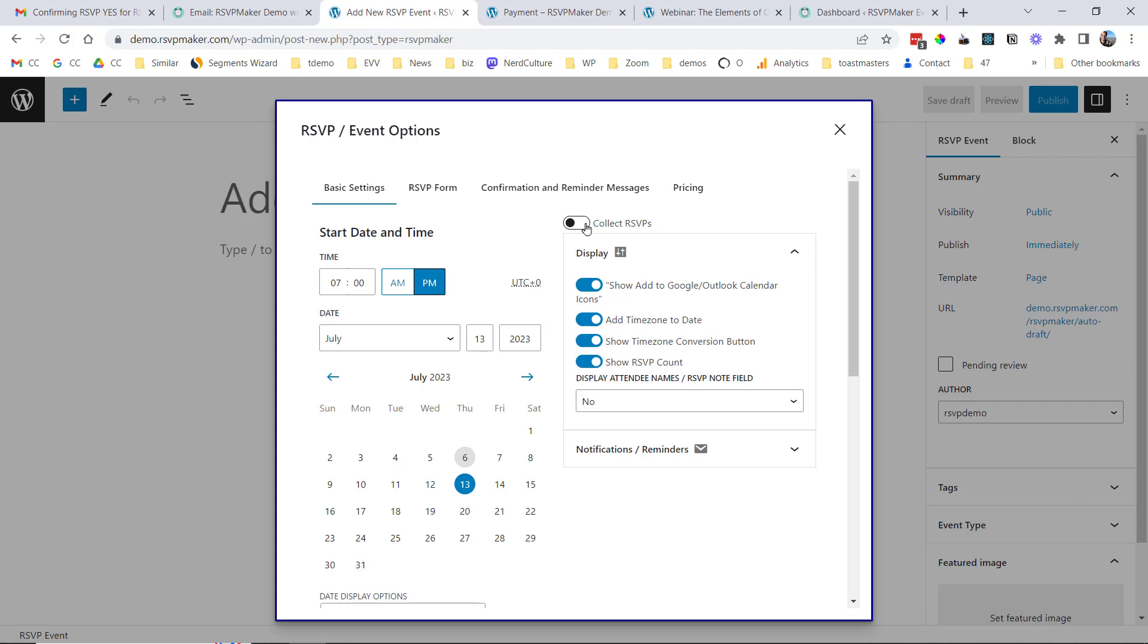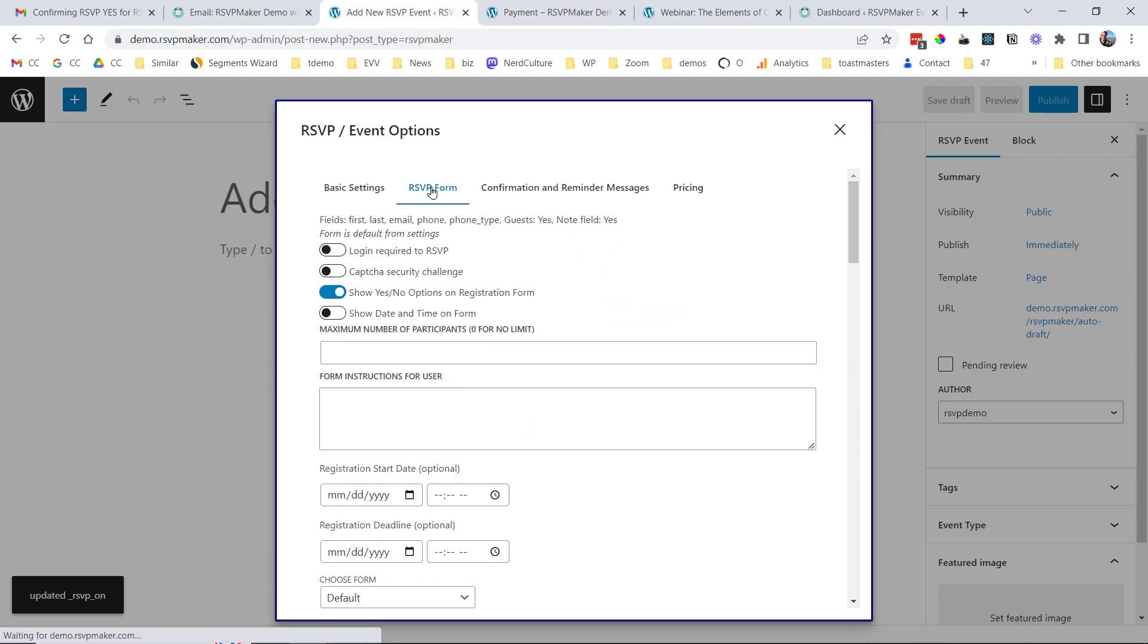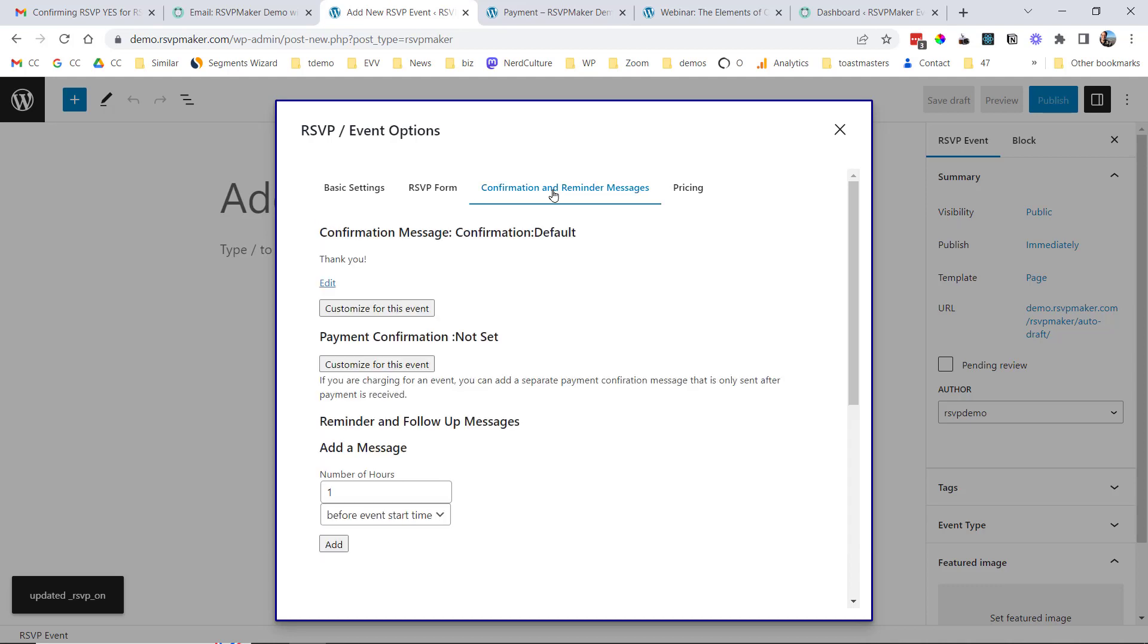You can have just informational events, but if you want to take registrations, you would turn on Collect RSVPs. And there are tabs here where we can customize the form. We can customize the default confirmation message. The default is just thank you for registering, but we could add additional details like a Zoom link for an online event, that sort of thing, or directions to the physical event.